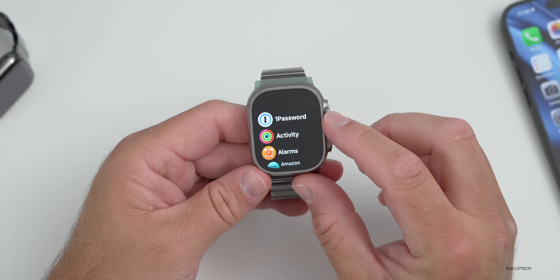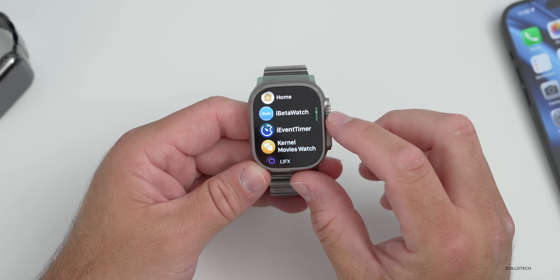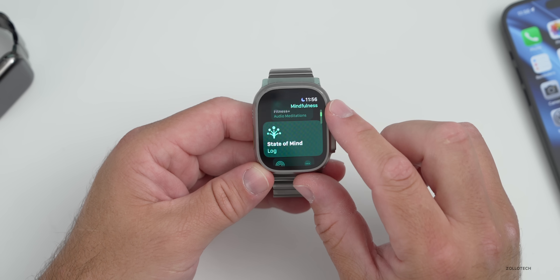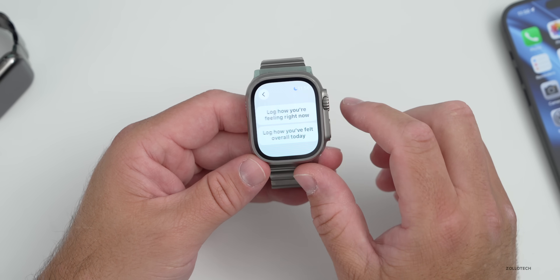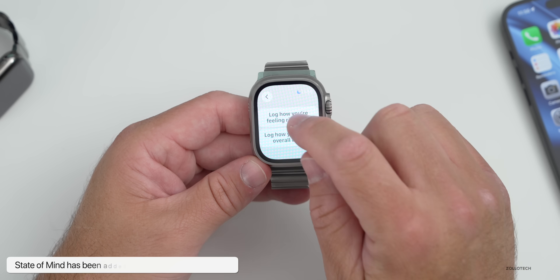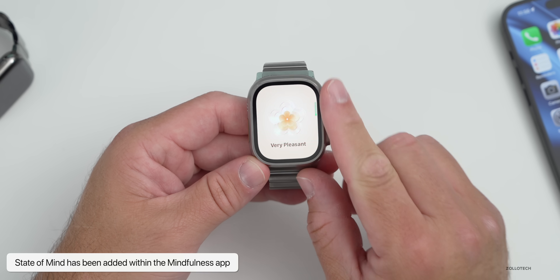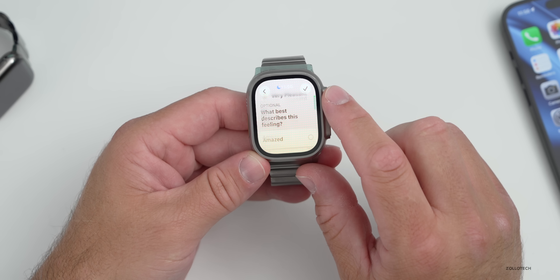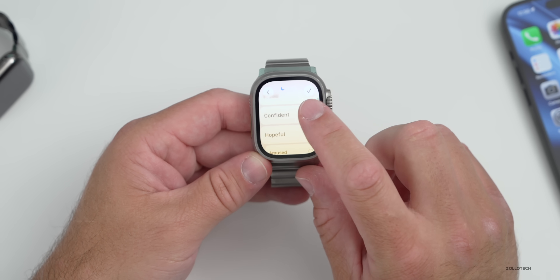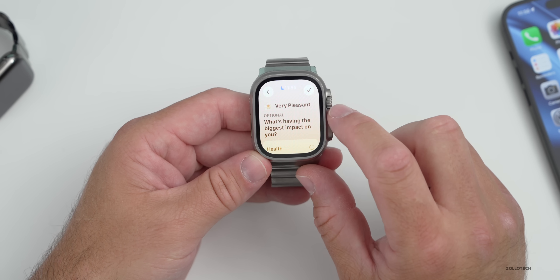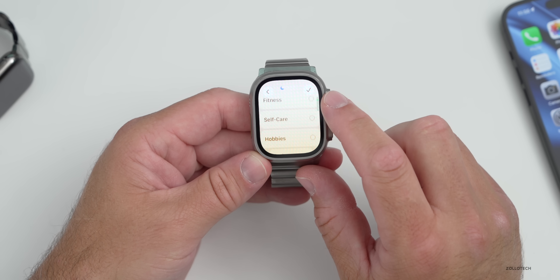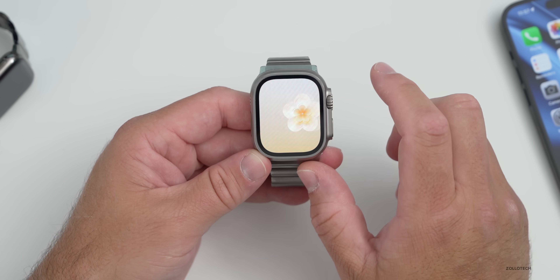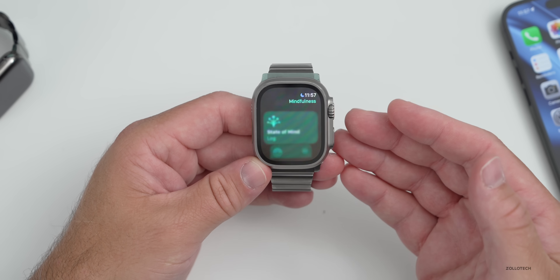There are health updates too. Apple has broken the health features into different sections on Apple Watch. Under Mindfulness, there's a new State of Mind feature from iOS 17 where you can log how you're feeling right now or how you felt overall today. You can set it from very pleasant to very unpleasant, describe the feeling — for example, confident or hopeful — and note what's having the biggest impact on you, such as hobbies or community.